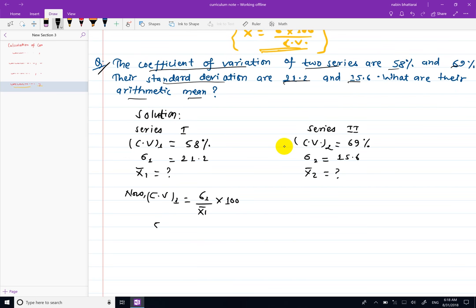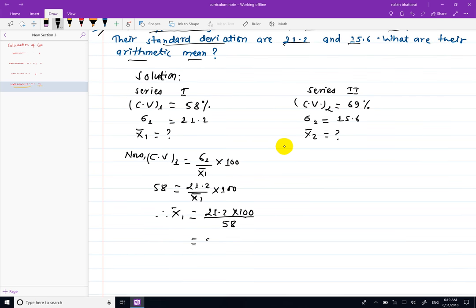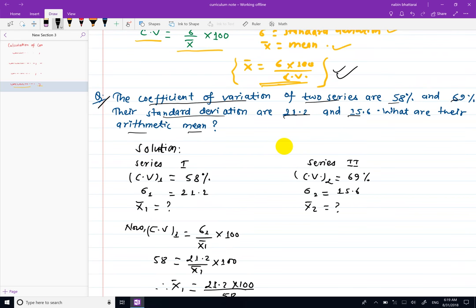CB1 is equal to 58, sigma 1 is equal to 21.2, so x1 bar is equal to 21.2 into 100 divided by 58. Therefore x1 bar is 36.55. This is the mean formula, and this is the coefficient of variation giving us x1 bar.